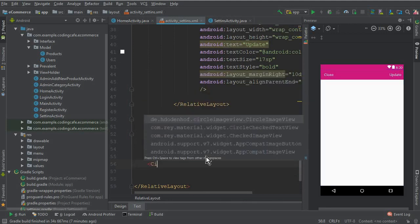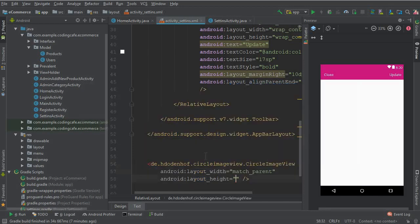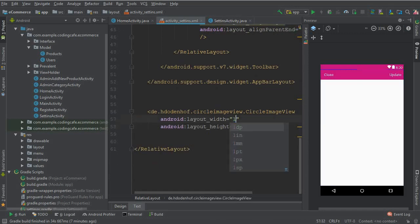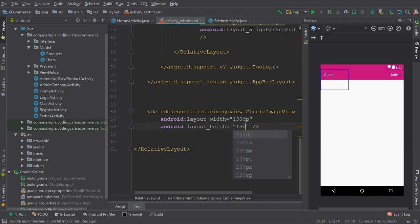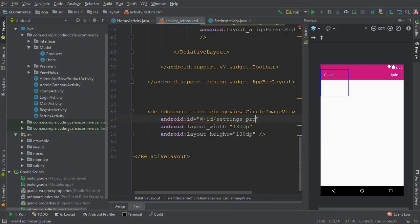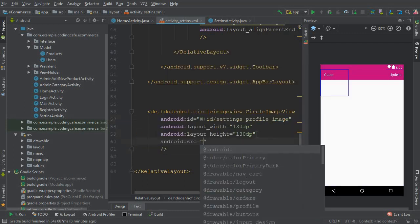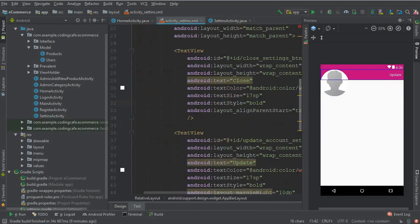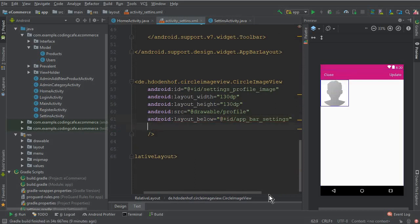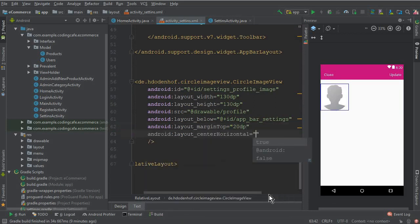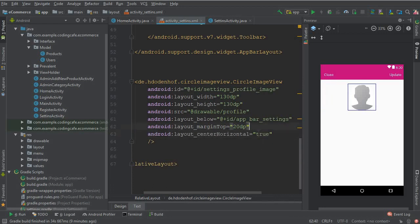After the AppBarLayout, we need a CircleImageView. The width and height will both be 130dp. The ID for this will be settings_profile_image. The source image will be a profile image placeholder. It must be positioned below the AppBarLayout — copy the AppBarLayout ID and reference it. Give it a top margin of 20dp and center it horizontally.